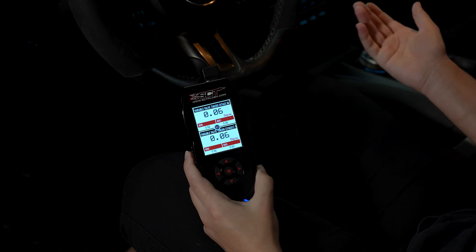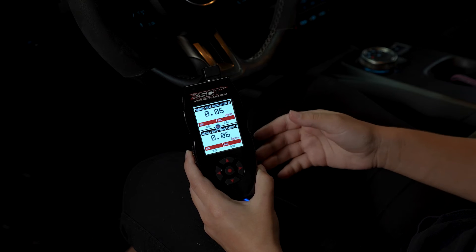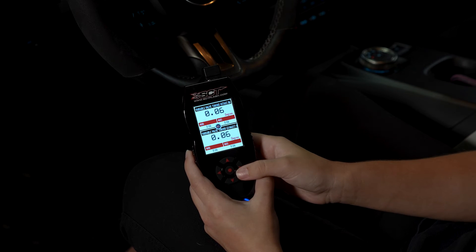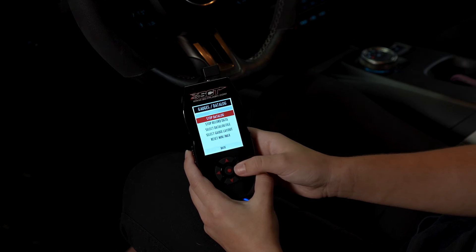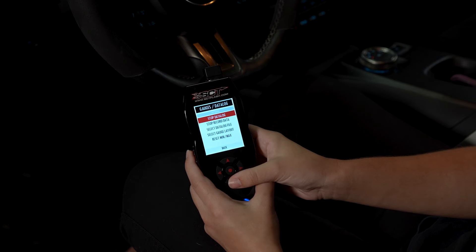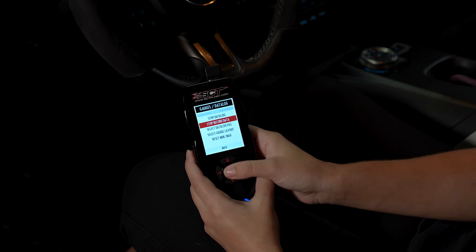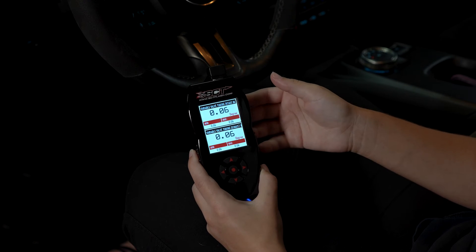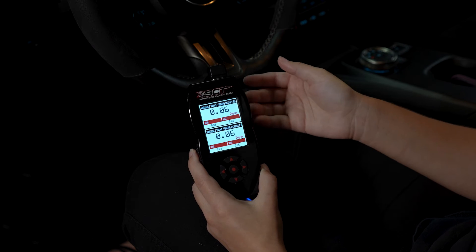This is when you'll want to go out and perform the datalogs that your calibrator has requested. Once you've performed the logs, you can stop the recording by clicking Stop Record Data. Once you're done logging, disconnect your device from your car and head back inside.